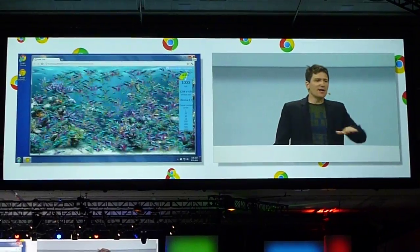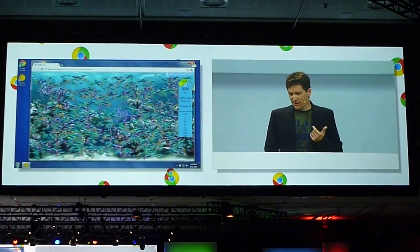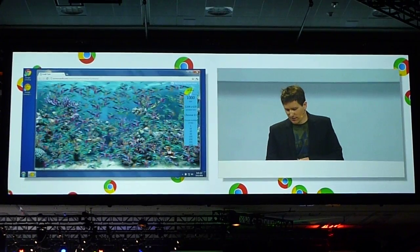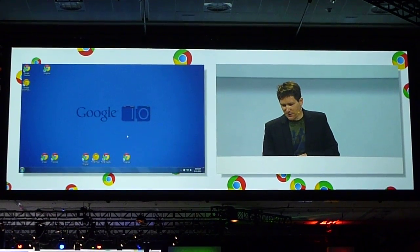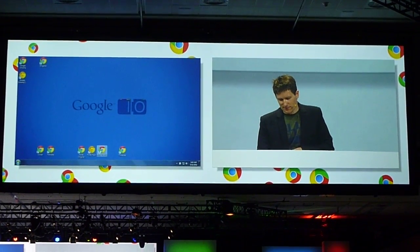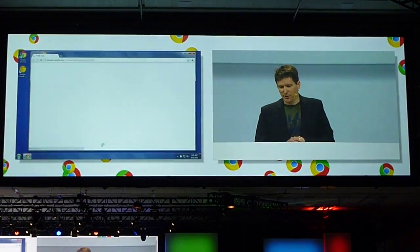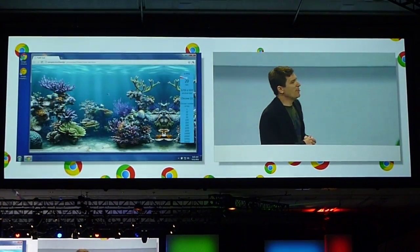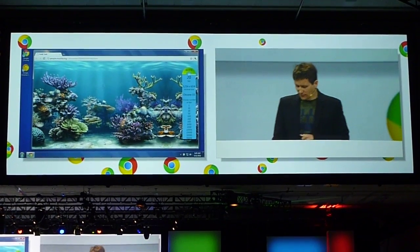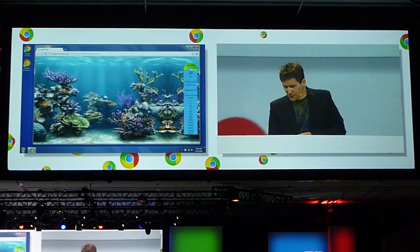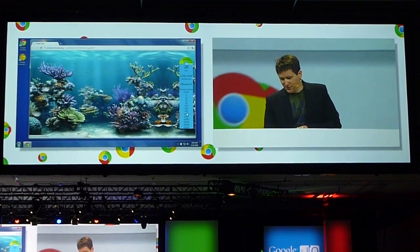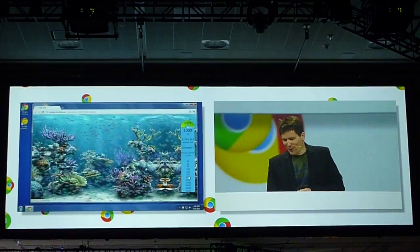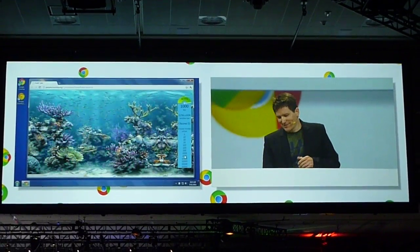Doing this kind of sprite animation is actually something that WebGL is extremely good at doing. Our friends at Mozilla actually took the fishing demo and ported it over to use WebGL. So let's look at 1,000 fish right away — let's just jump to that. So that's too easy.